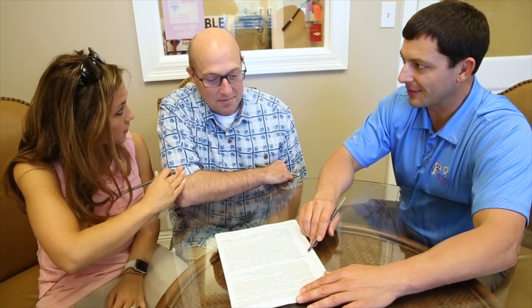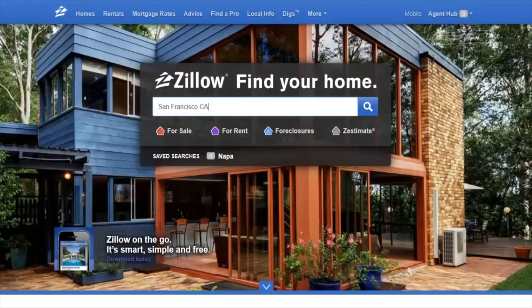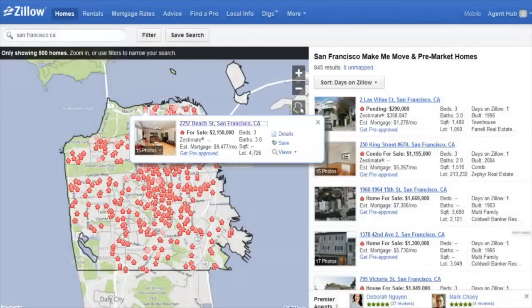Everybody knows you can pay Zillow a ton of money to get a bunch of leads, but nobody's really talking about the things that you can do for free to utilize Zillow to build your business. I'm not saying you should build your entire business on Zillow for free — I'm just going to give you some tips that can help put you in position to get leads here and there and to really build your brand. Zillow is one of the largest trafficking websites in the industry.